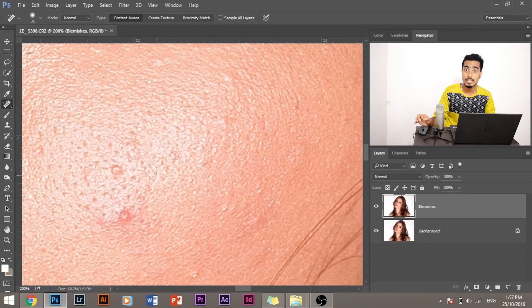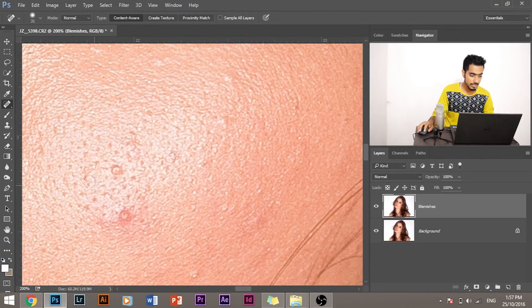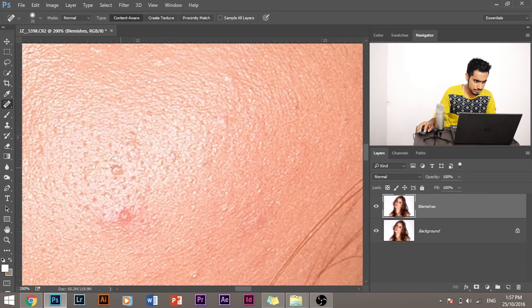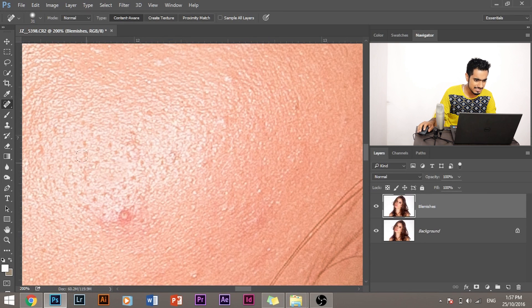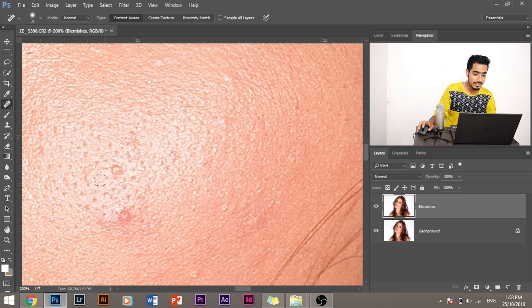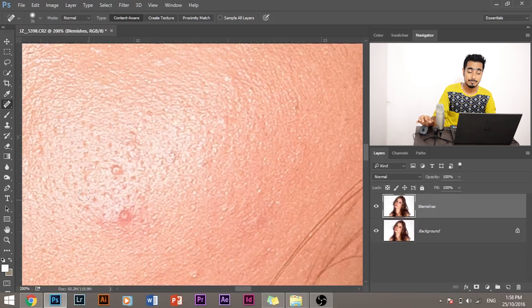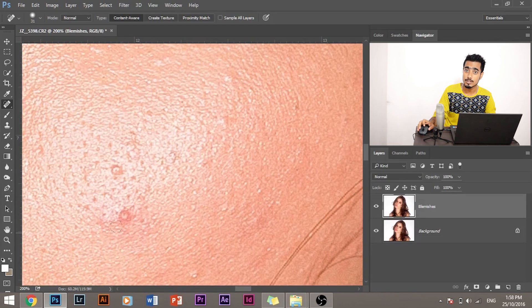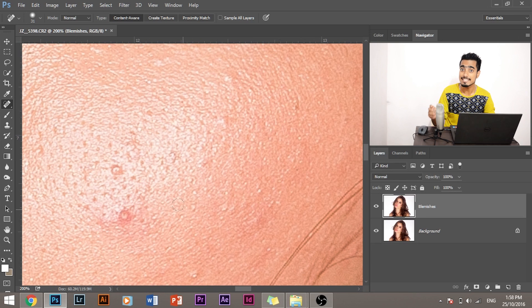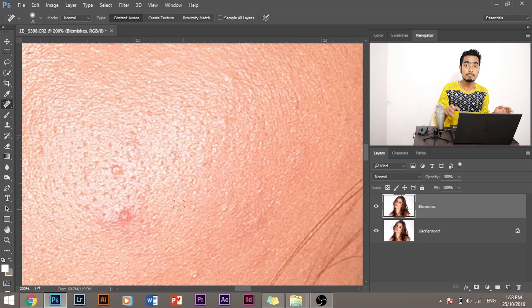Now here we are in trouble. When I try to remove this blemish with this tool, what happens is it doesn't just look real, it doesn't just fit in. Why? Because Photoshop is automatically sampling the surrounding areas and replacing the area that I painted with those samples.